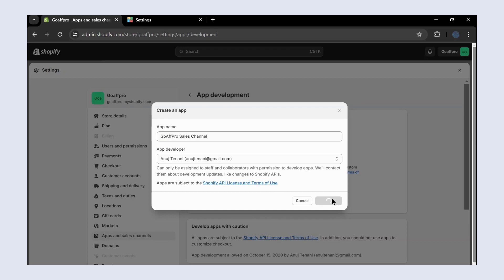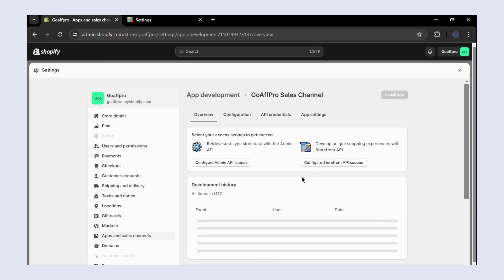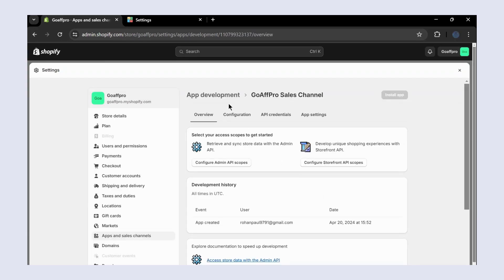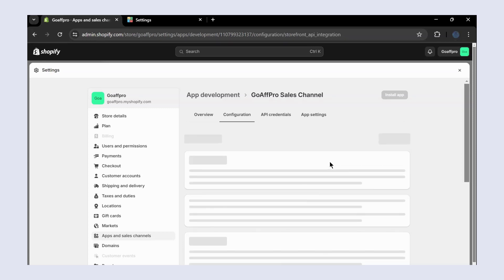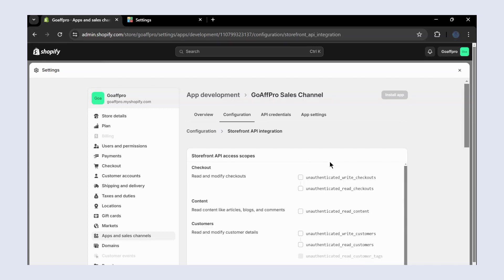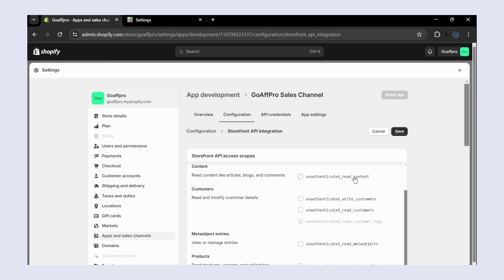This will open up the app configuration section. Here, click on Configure Storefront API Scopes. Now enable the API access scopes.